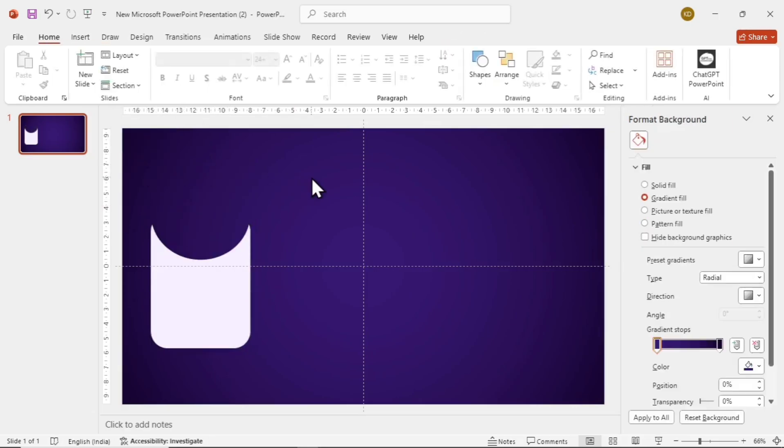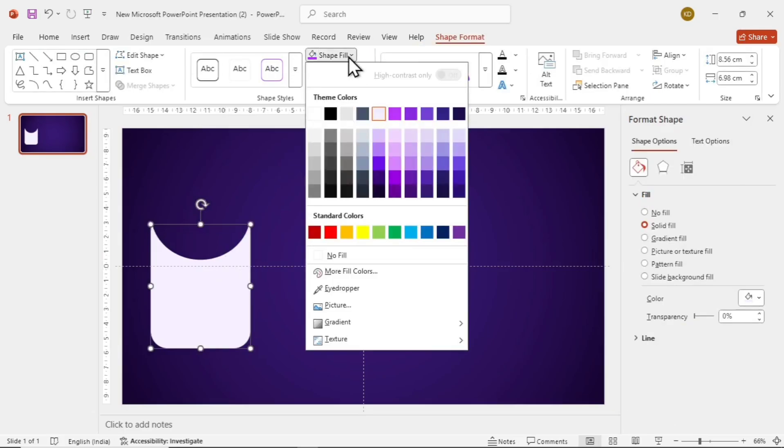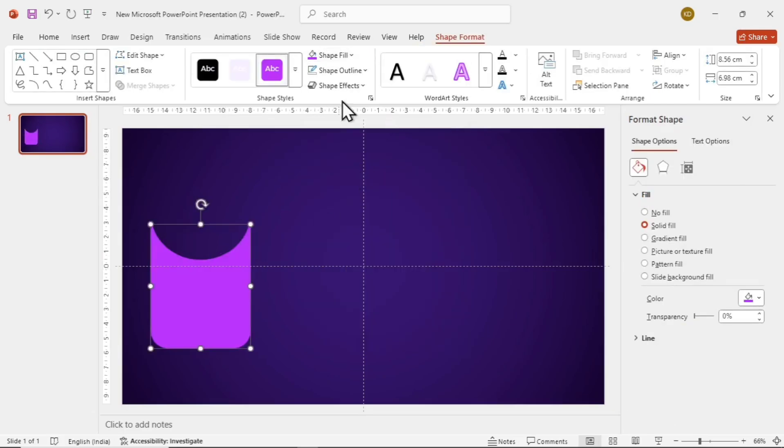Let's give the shape a nice color. Select the shape, go to Shape Fill, and select a nice color like this one.